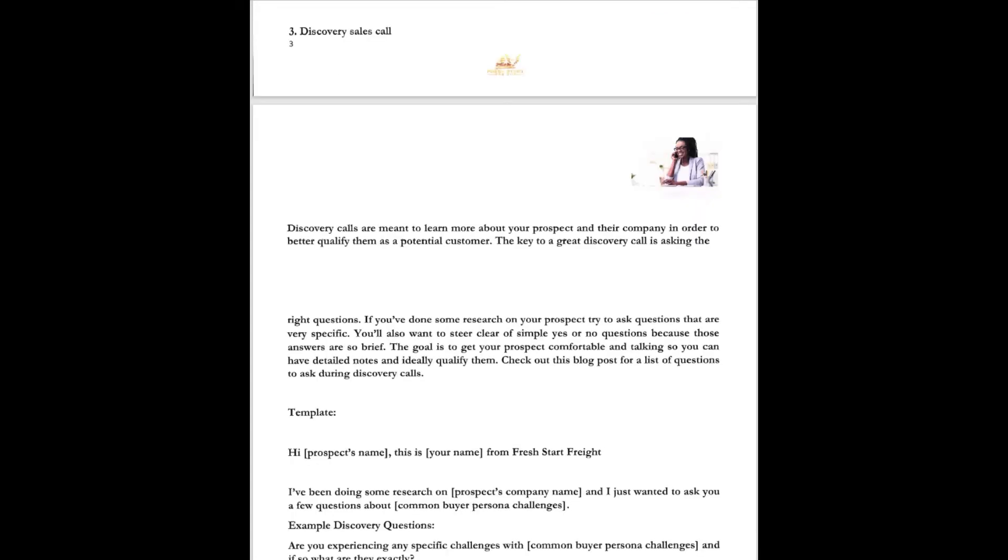Number three, discovery sales call. Discovery calls are meant to learn more about your prospect and their company in order to better qualify them as a potential customer. The key to a great discovery call is asking the right questions. If you've done some research on your prospect, try to ask questions that are very specific. You'll also want to steer clear of a simple yes or no question because those answers are so brief. The goal is to get your prospect comfortable in talking so you can have detailed notes and ideally qualify them.